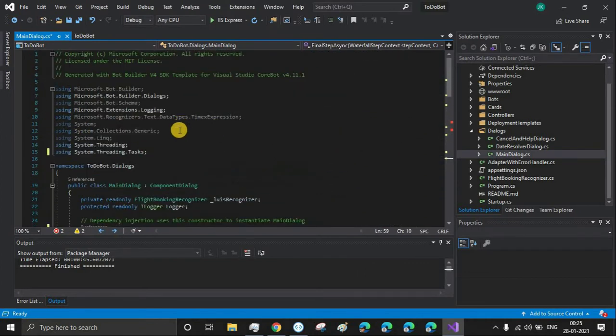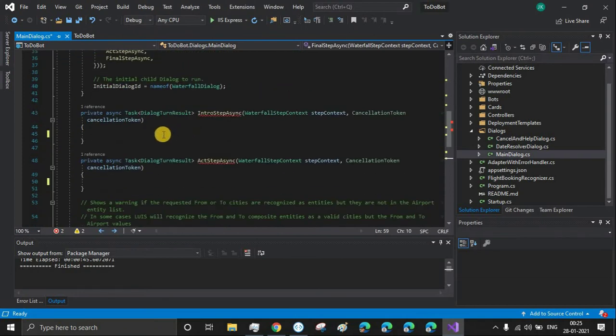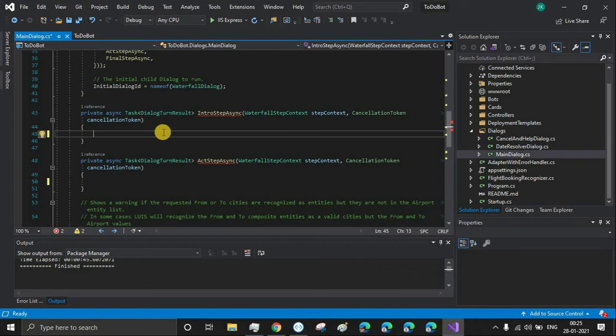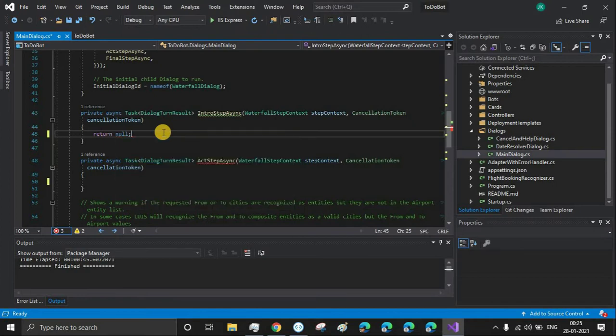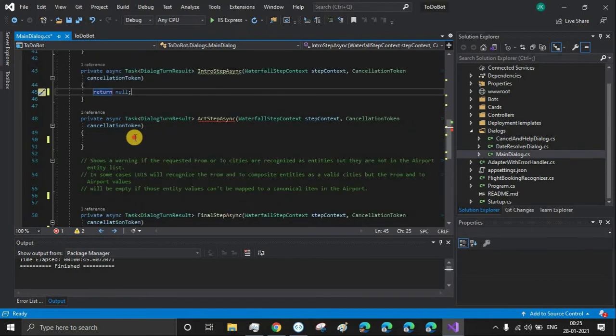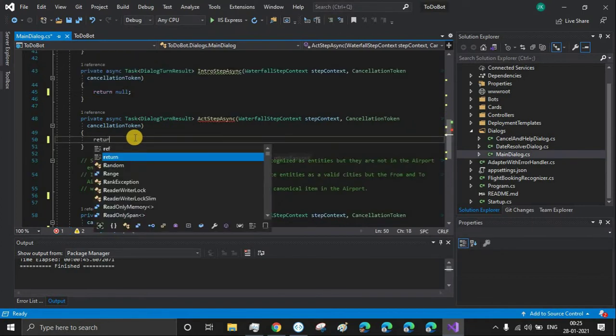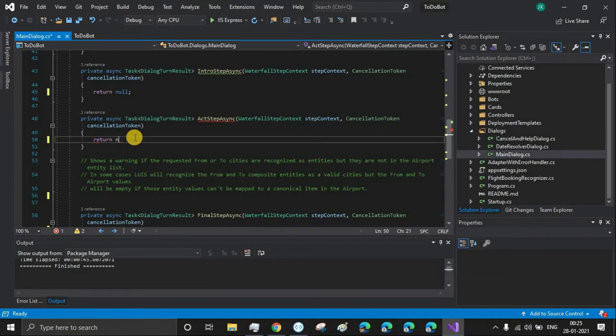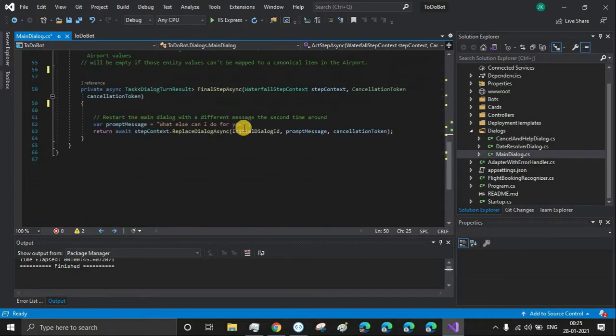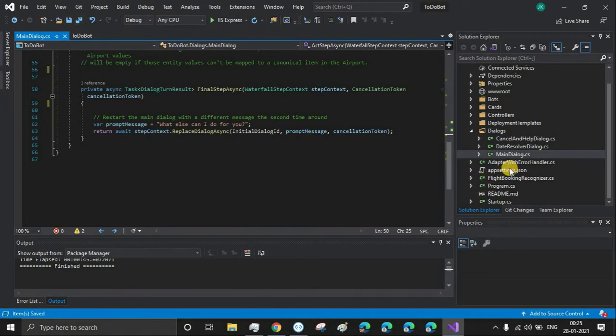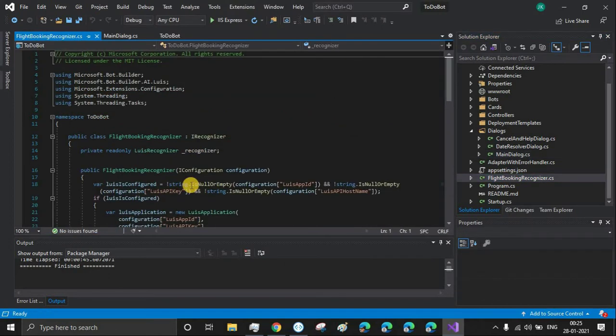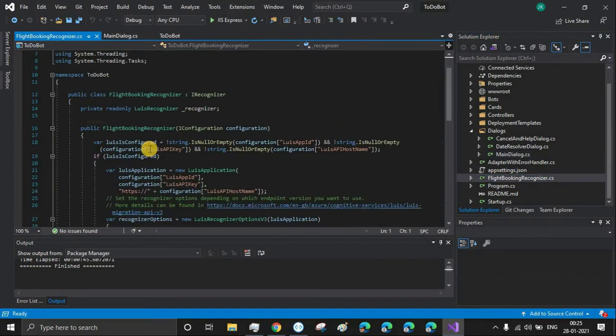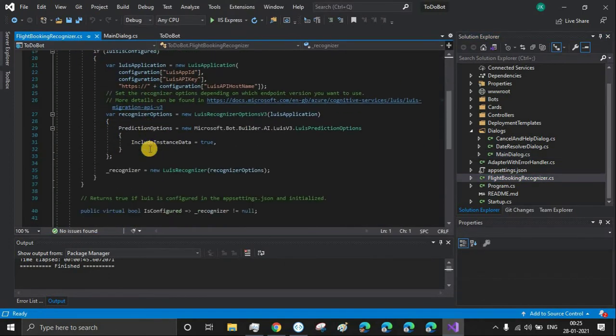These methods are showing errors because we have removed the return statement. Let's add some return statements - just return null so that the error message will not be shown.